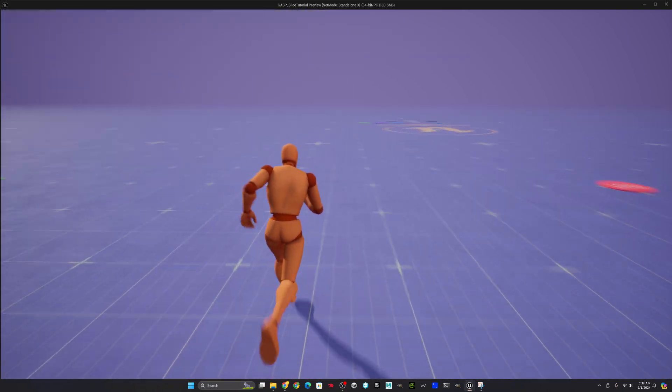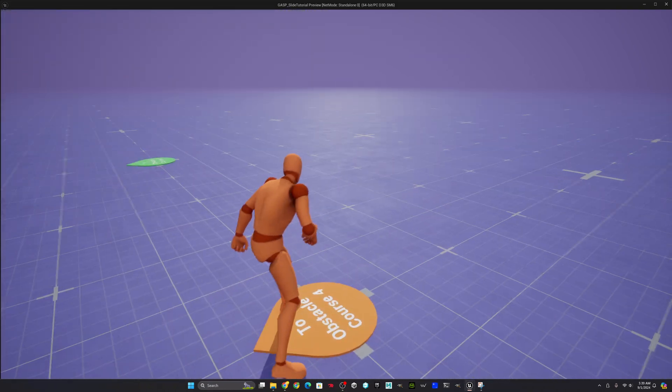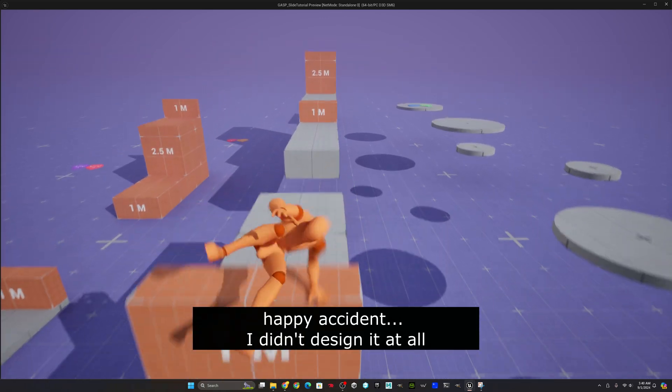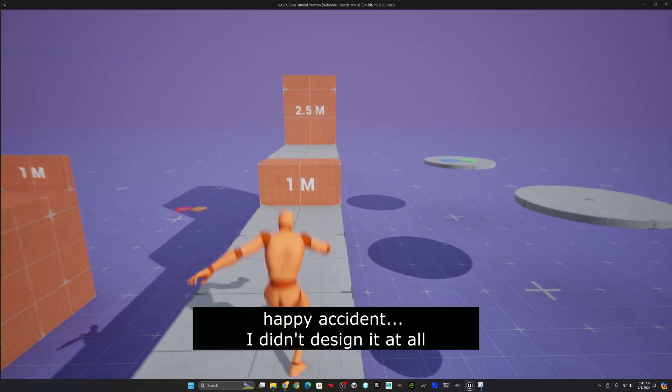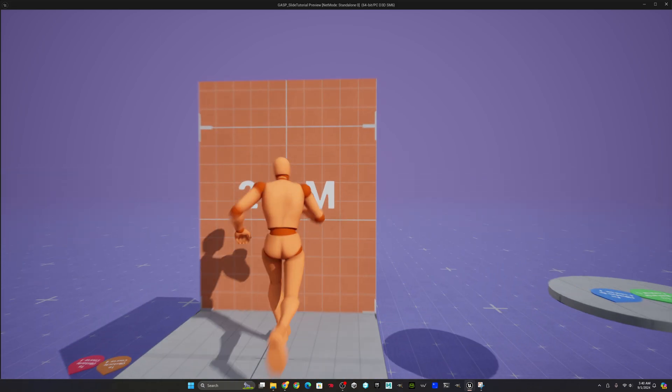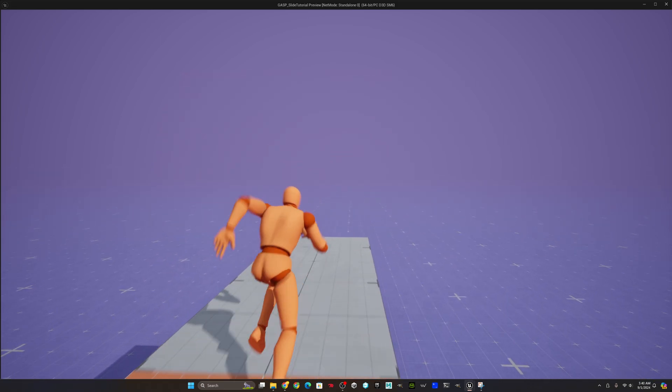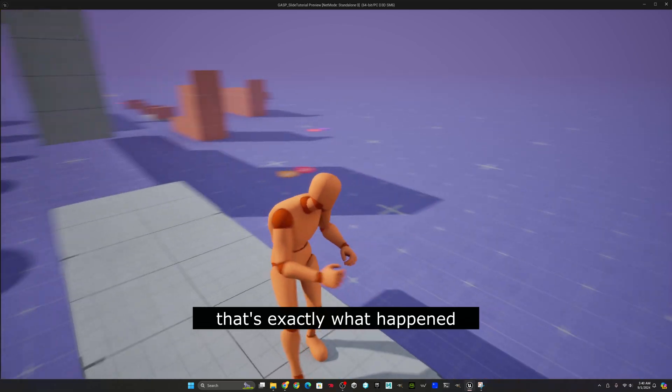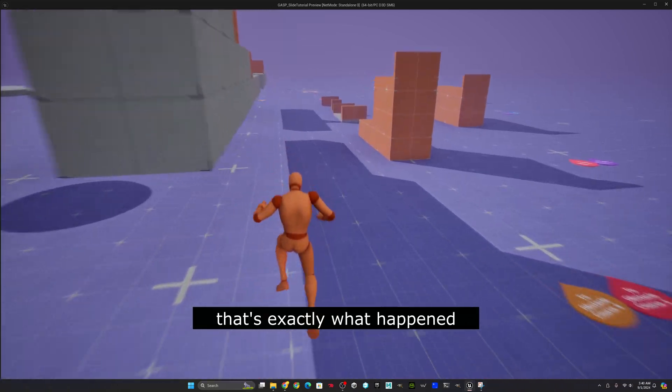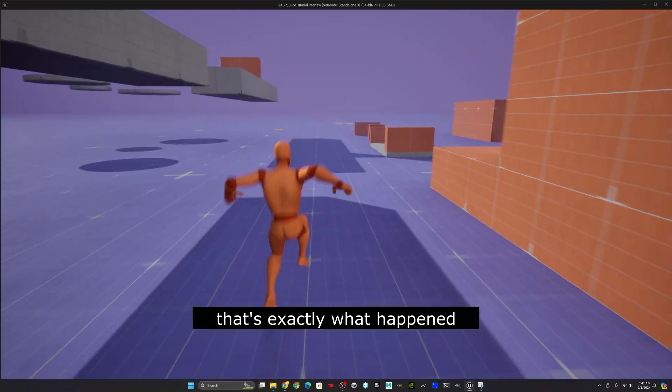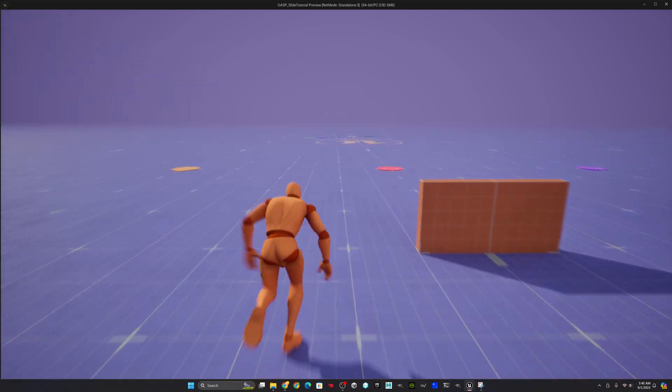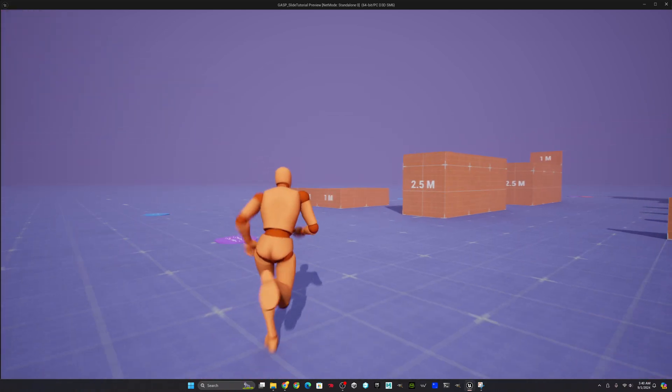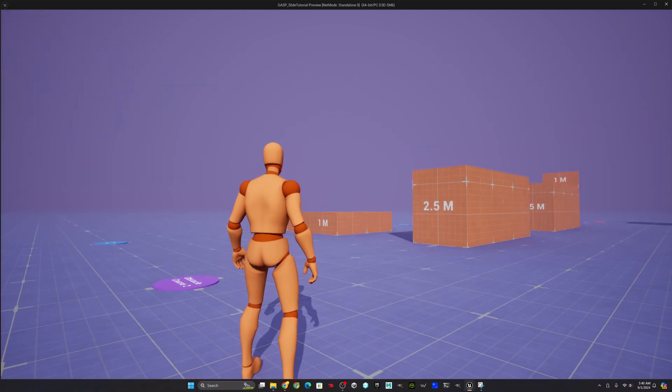And I want to make it very clear that I 100% designed the slide launch mechanic. And it didn't just, for example, discover it by accident because I didn't disable the ability to jump during the slide. And then I hit the space bar and it just did something very neat that I wanted to show you. So that is 100% not what happened. I completely designed it ahead of time.